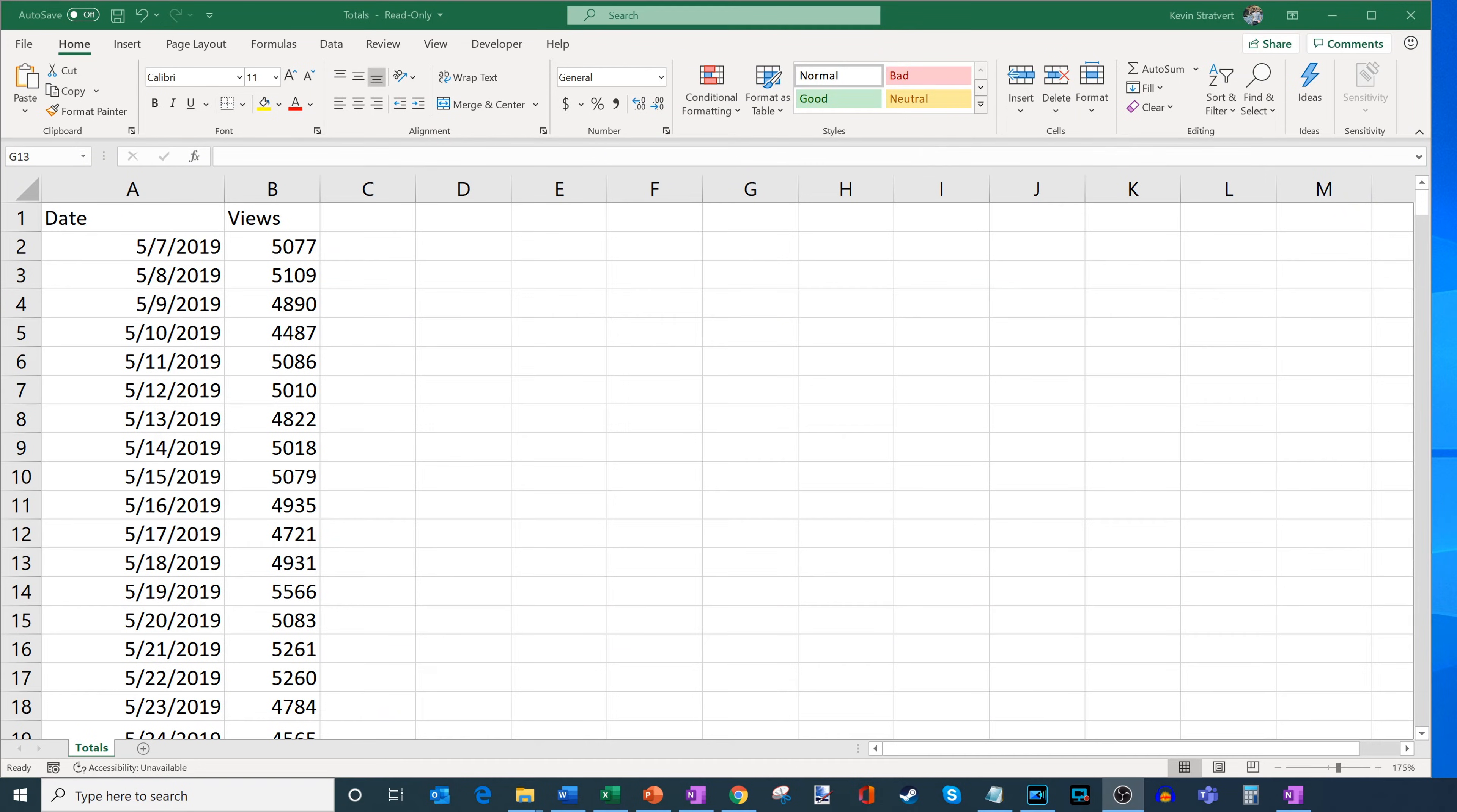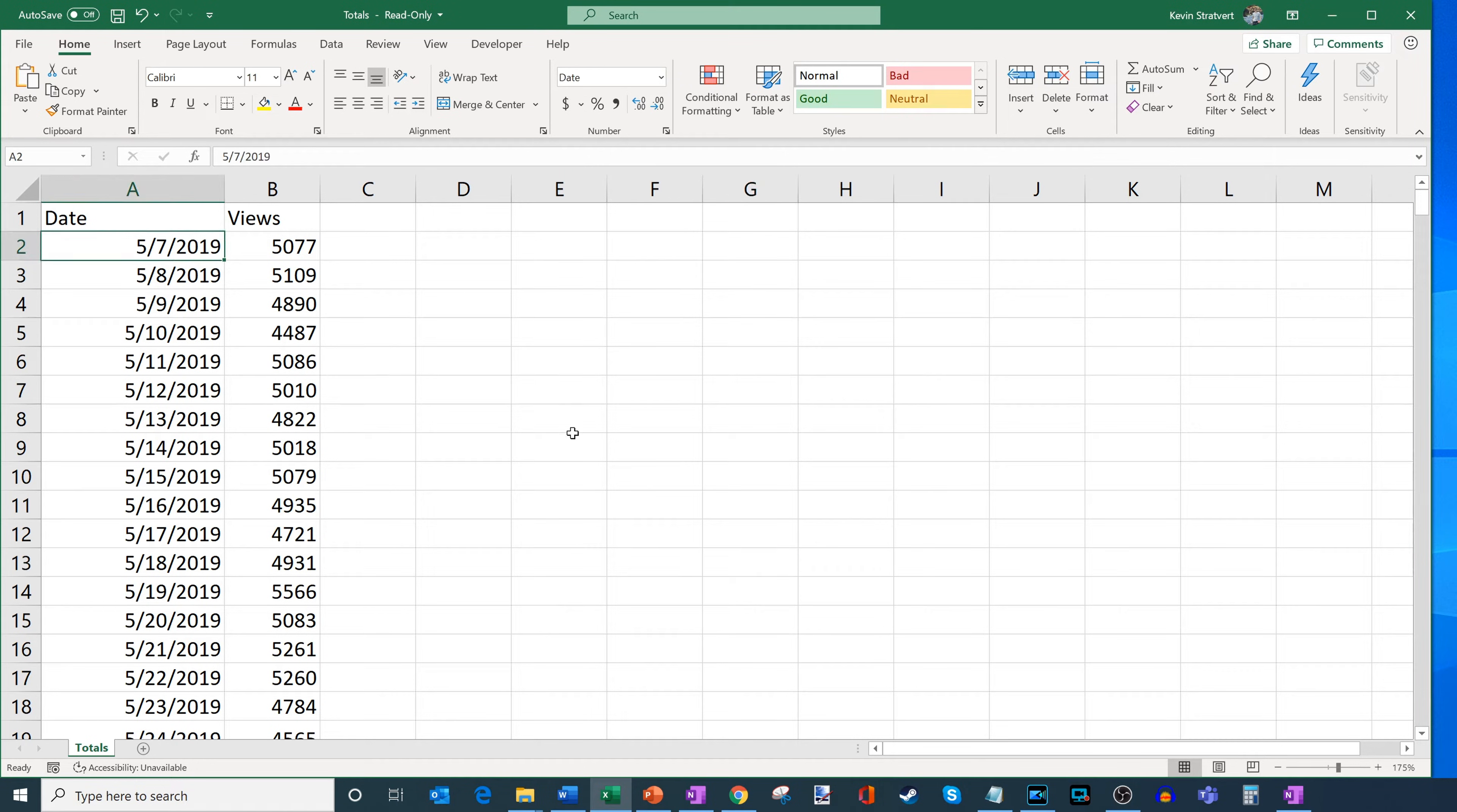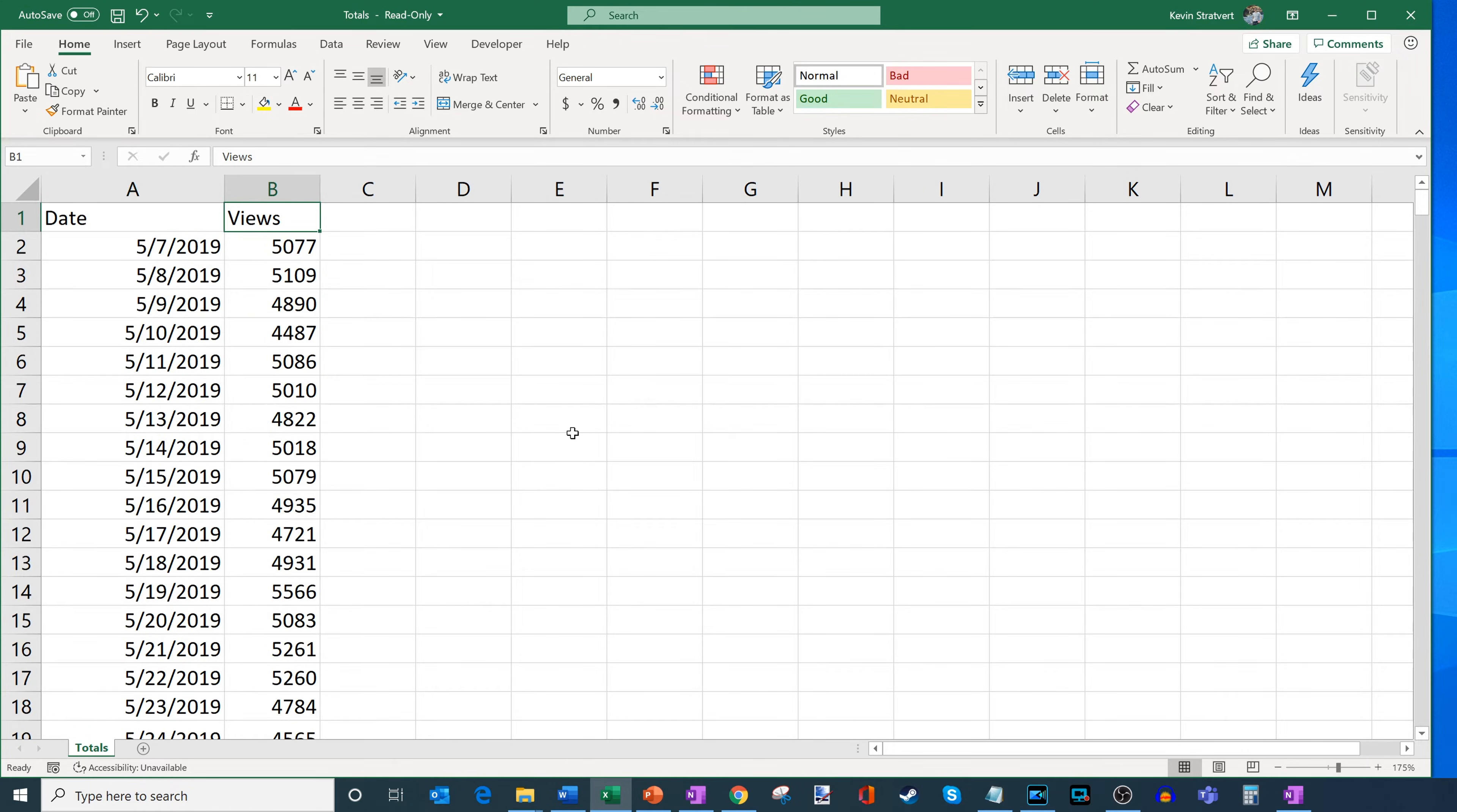All right. Here I am on my PC and what I've done is we're going to have some fun here. And what I've done is I've downloaded my views on YouTube through the last year. So this goes back to May 7th, 2019, all the way up to May 5th, 2020, and you could see how my views have changed over time. And so let's say, for example, I want to forecast,